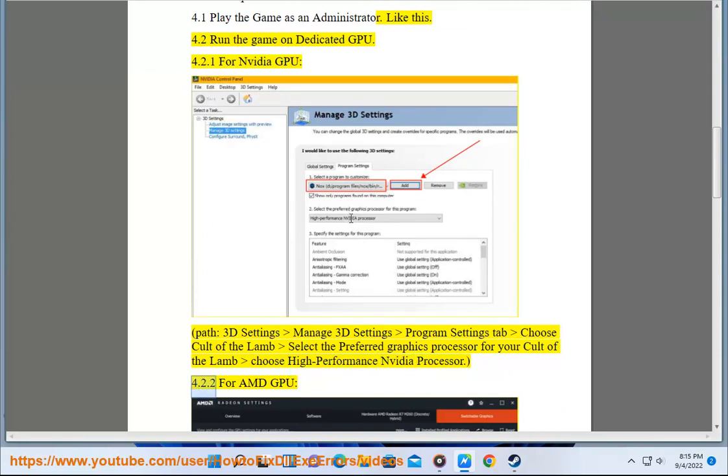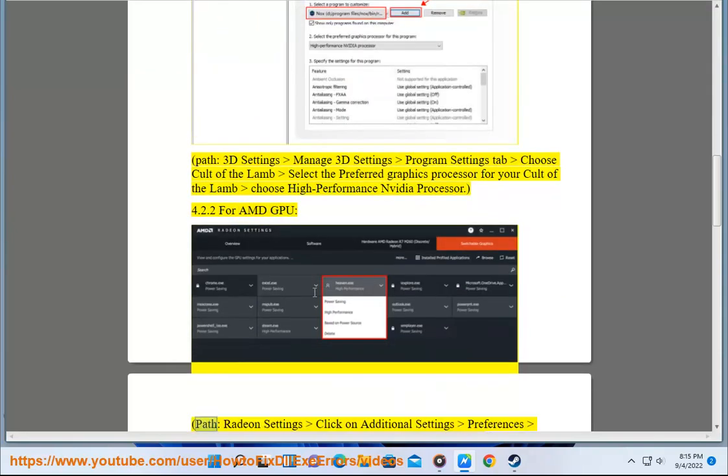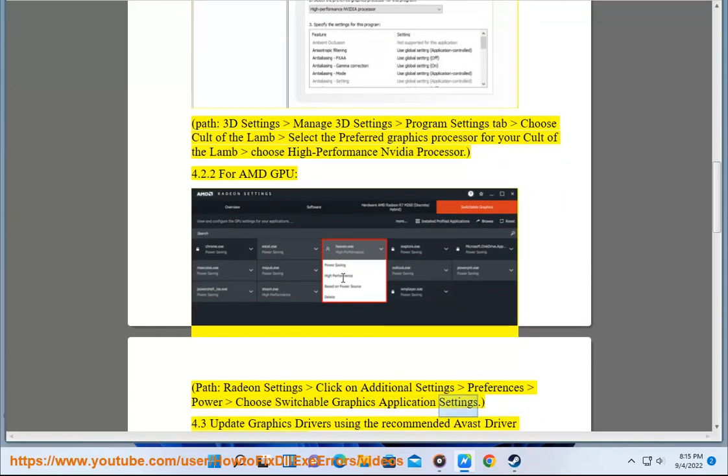For AMD GPU, path: Radeon Settings, Click on Additional Settings, Preferences, Power, Choose Switchable Graphics Application Settings.